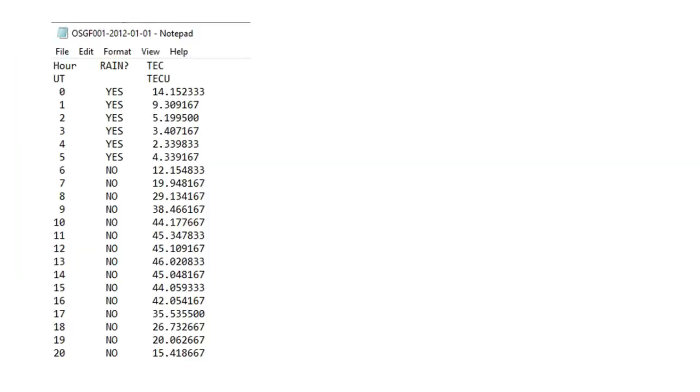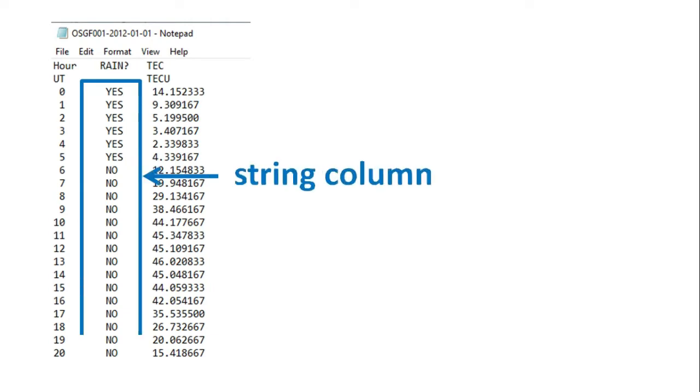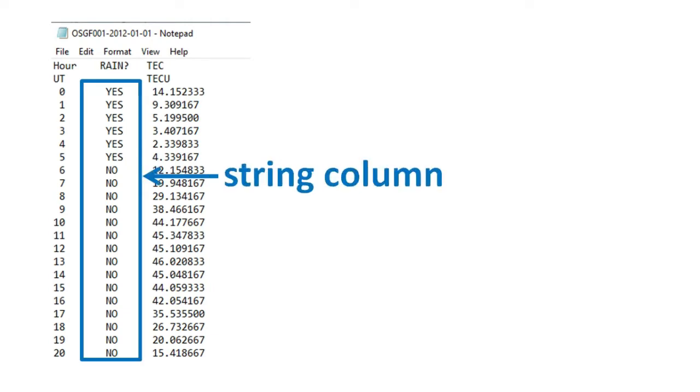Another difference between the file in this video and the file in the previous video is that this file contains an additional column that contains the strings yes or no. This is to indicate whether or not there was rain during the hour of the measurement.